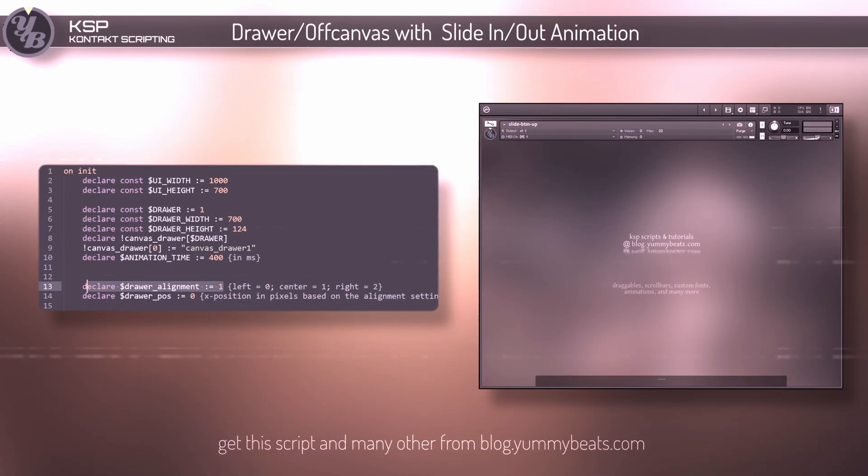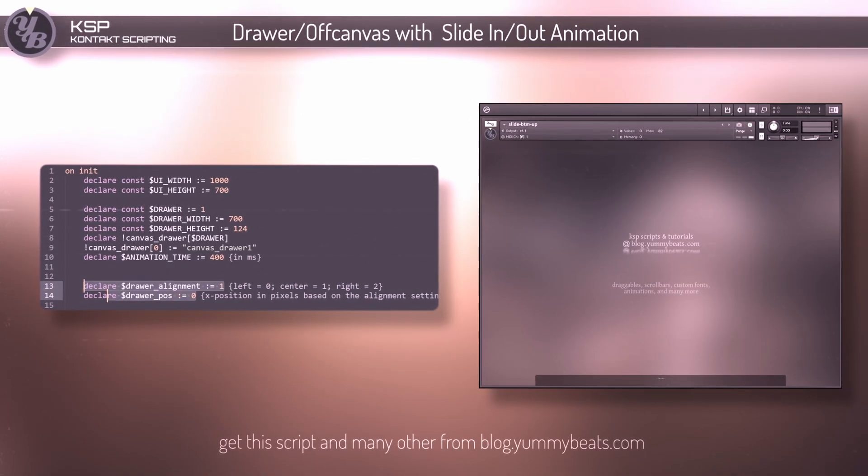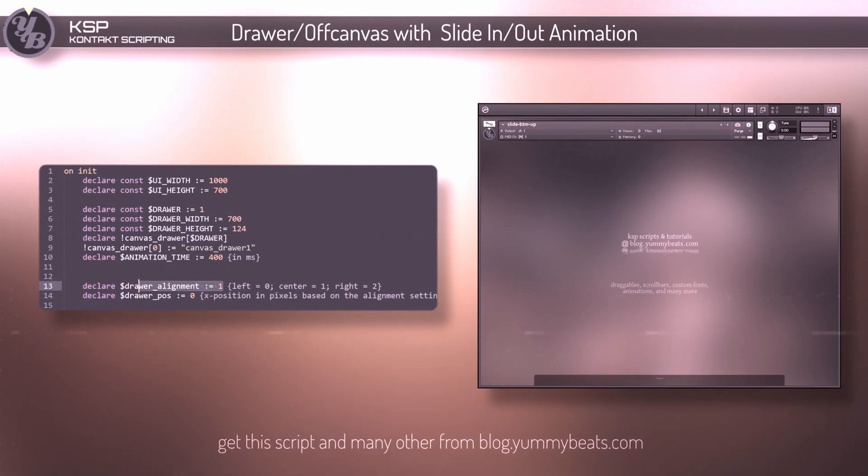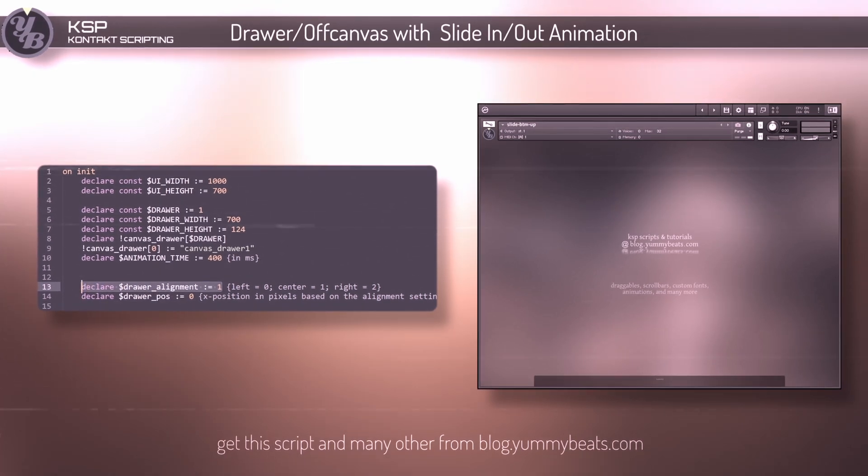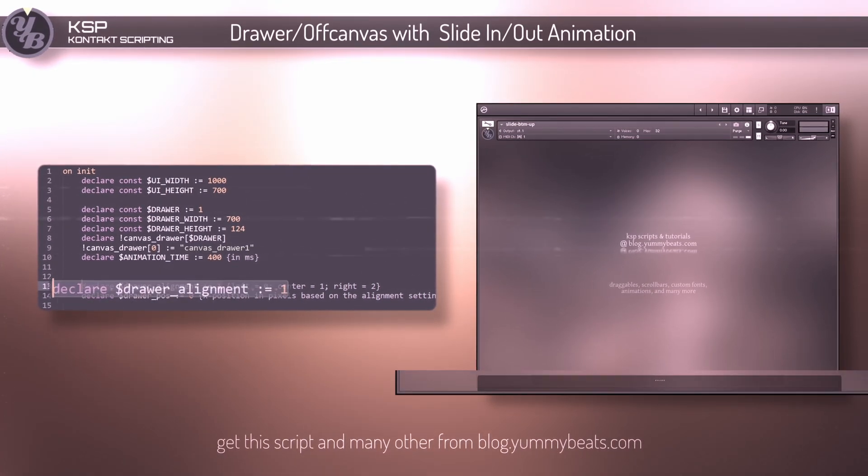Finally you can adjust the alignment and the position of the drawer. When alignment is set to 1, the drawer is perfectly centered.